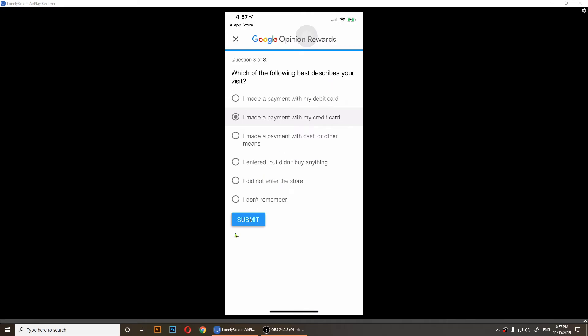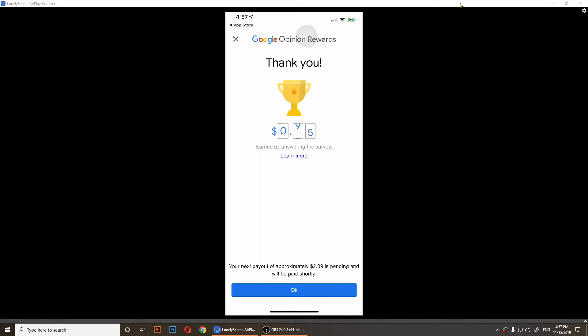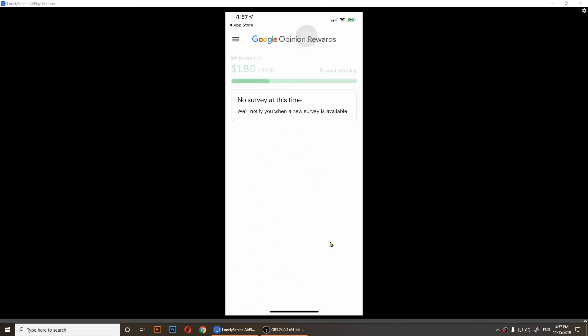You'll notice I got 31 cents just by answering that question. It says your next payout, approximately two dollars and nine cents, is pending and will be paid shortly.